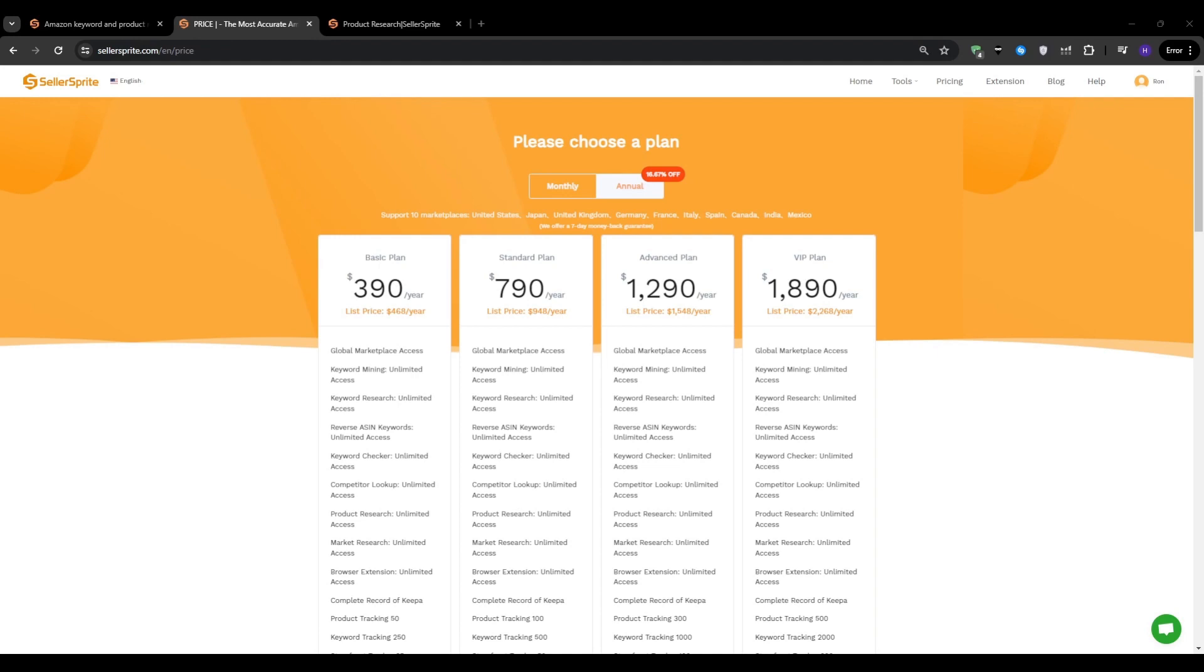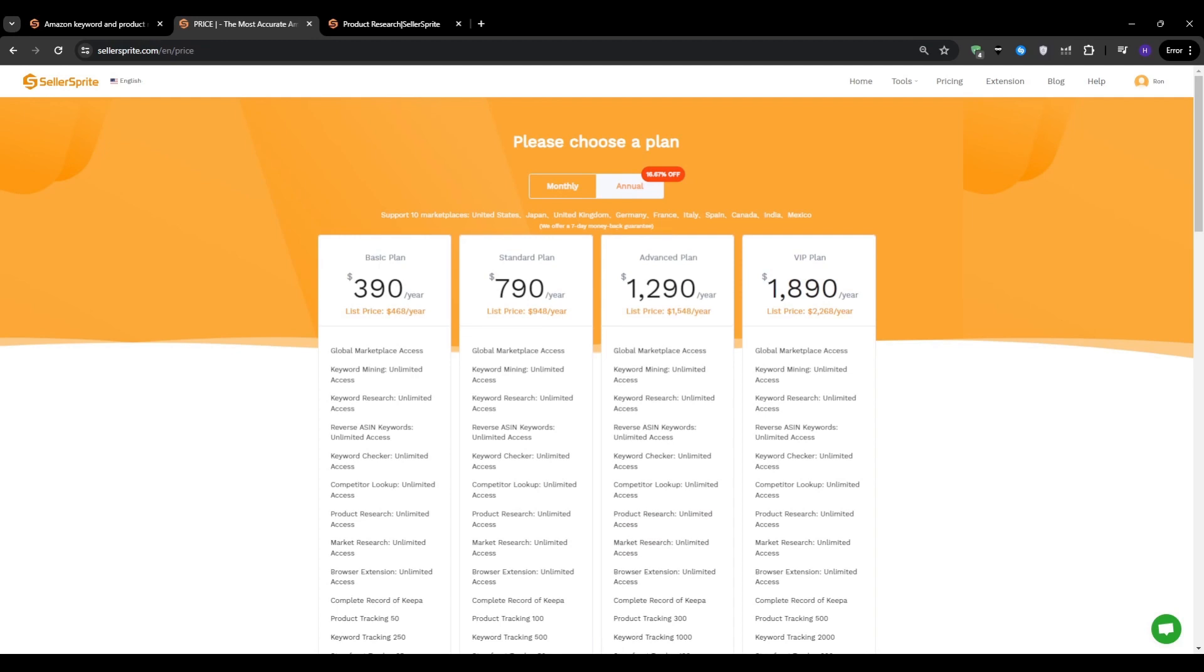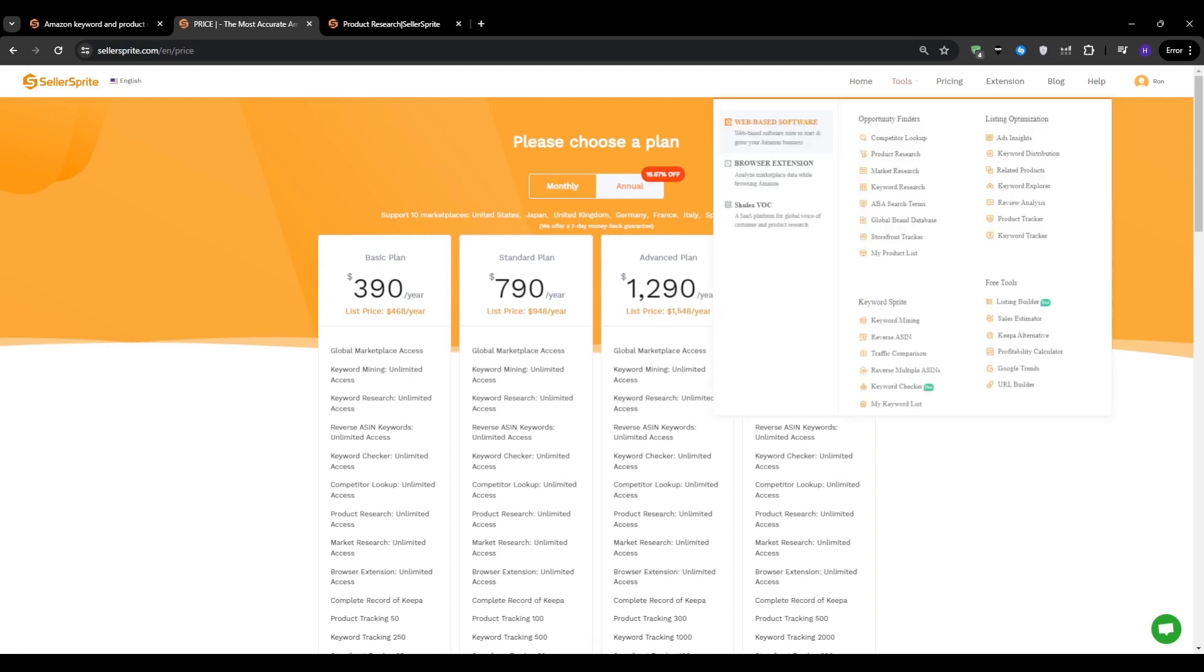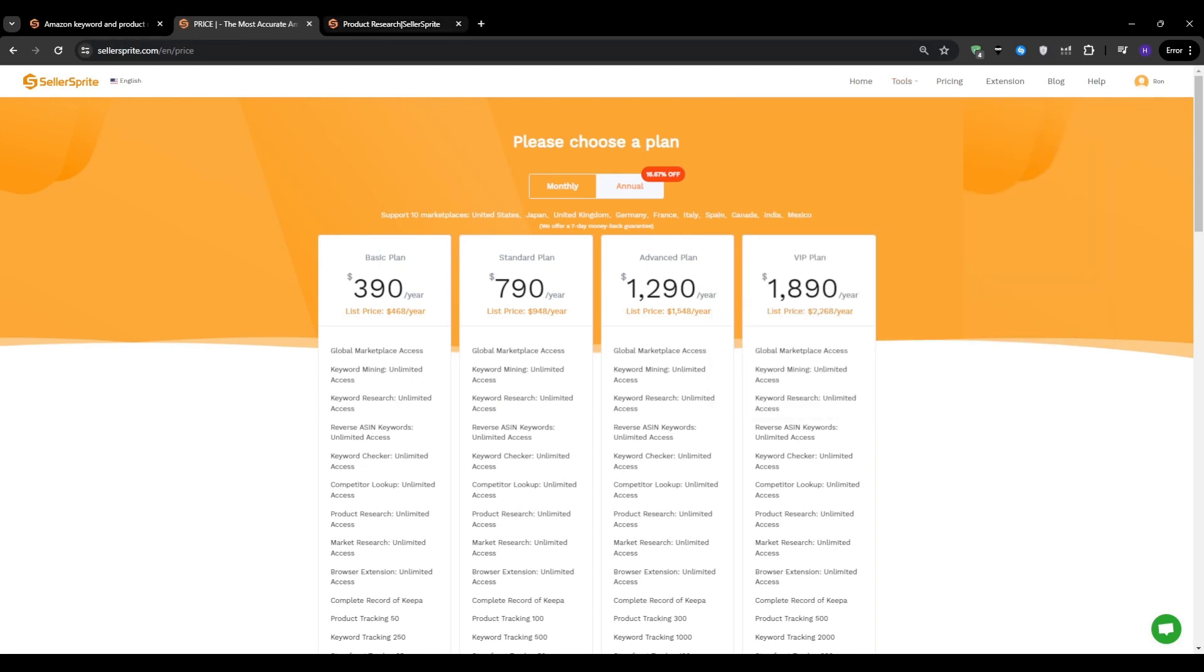Moving on, let's talk about the product research process. We're going to be using Seller Sprite's product research module. You can access it by going to the tools menu and looking for product research under the opportunity finders section.